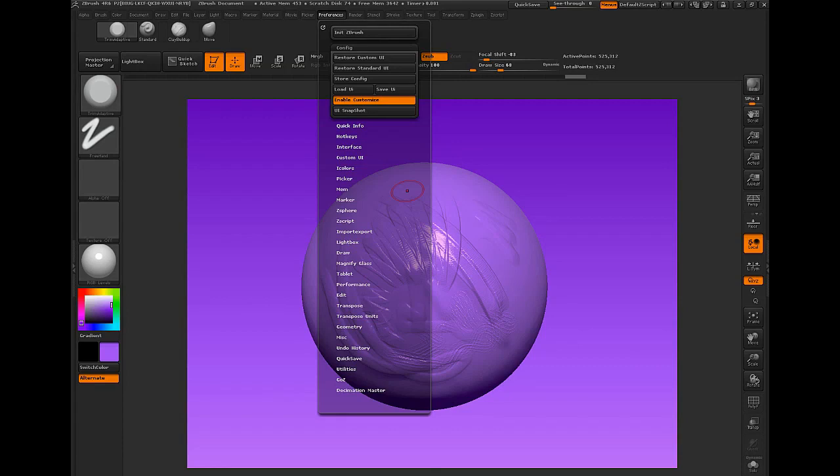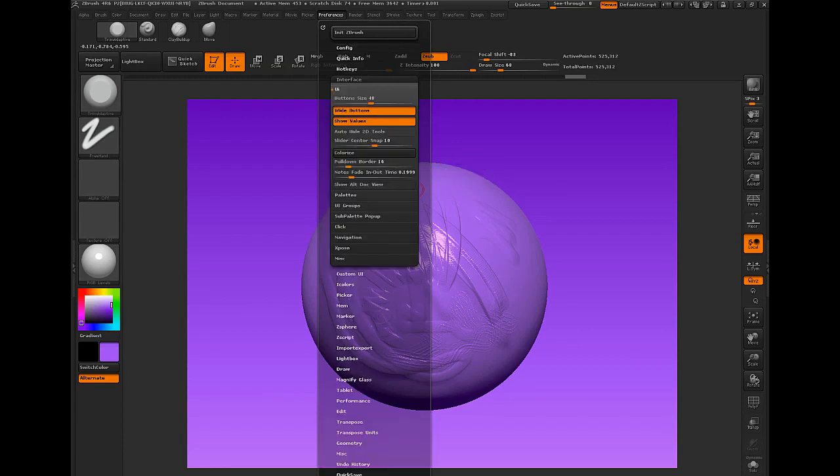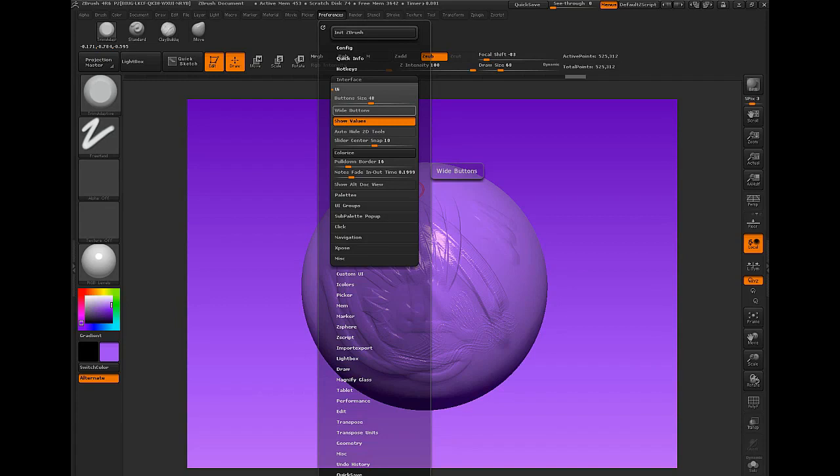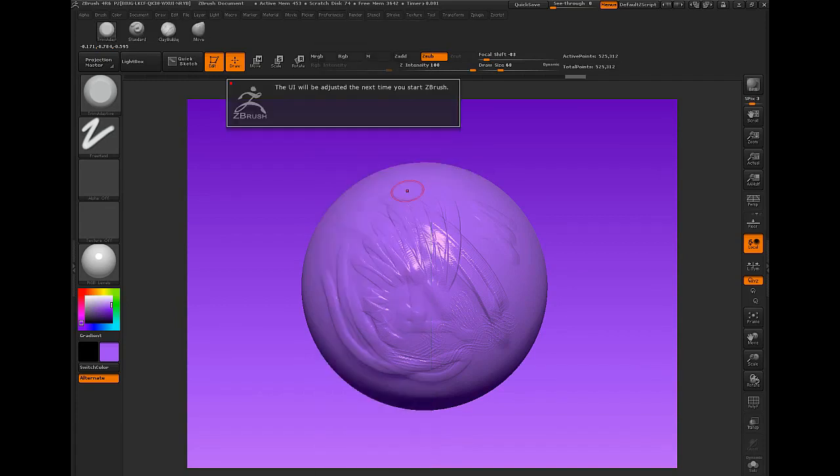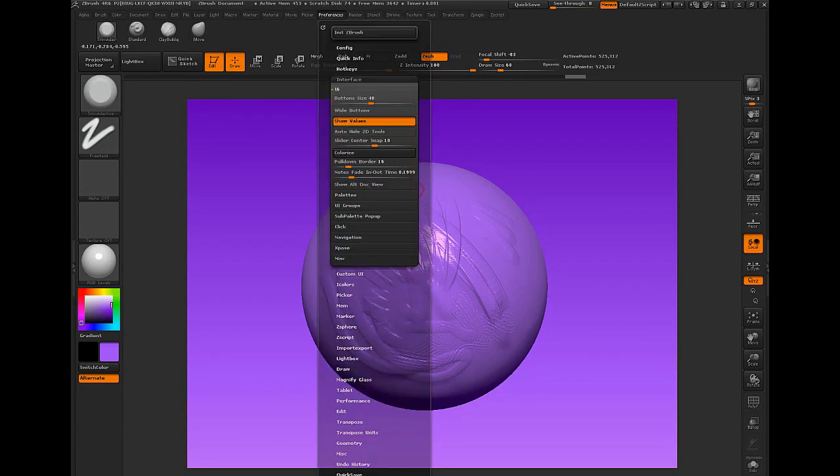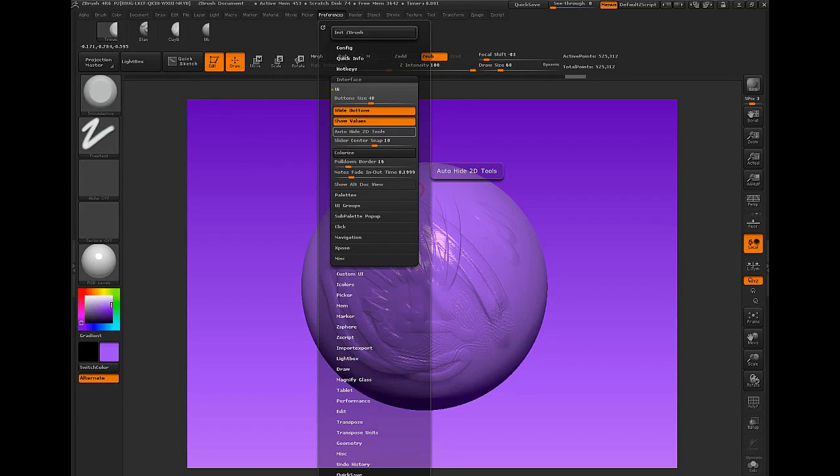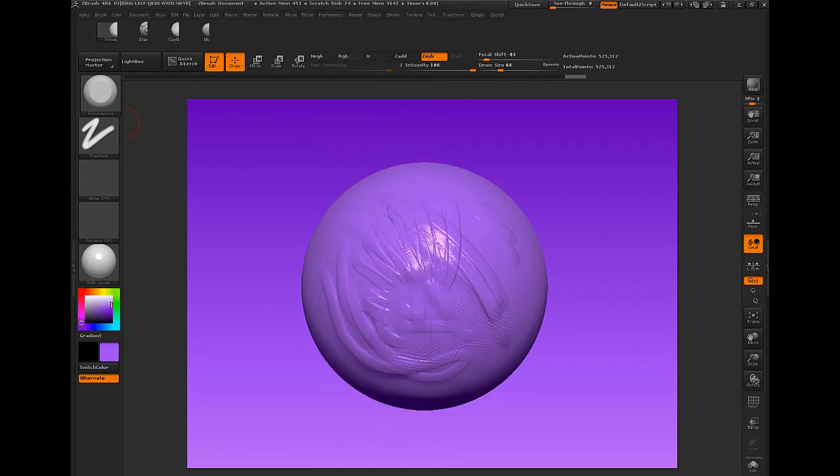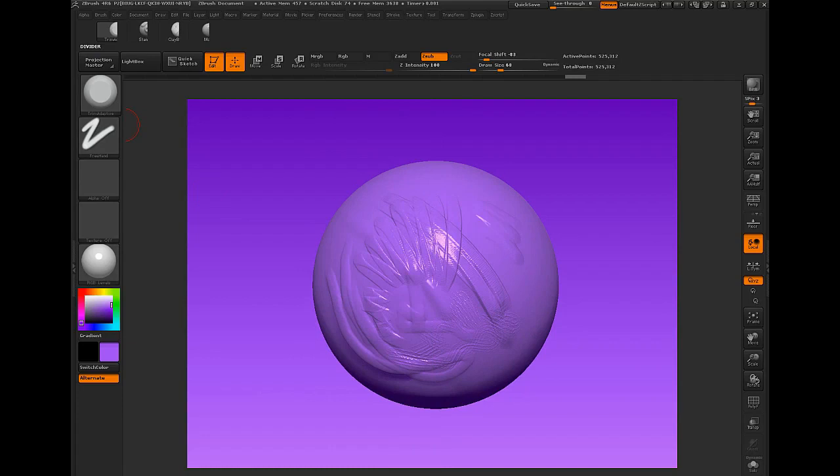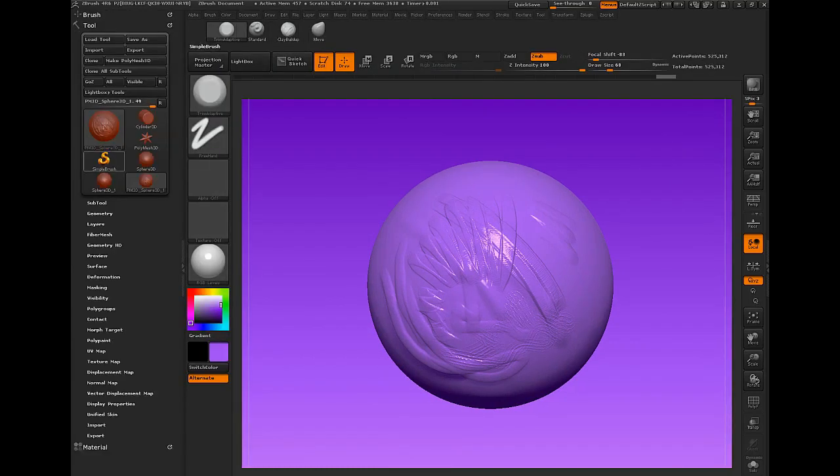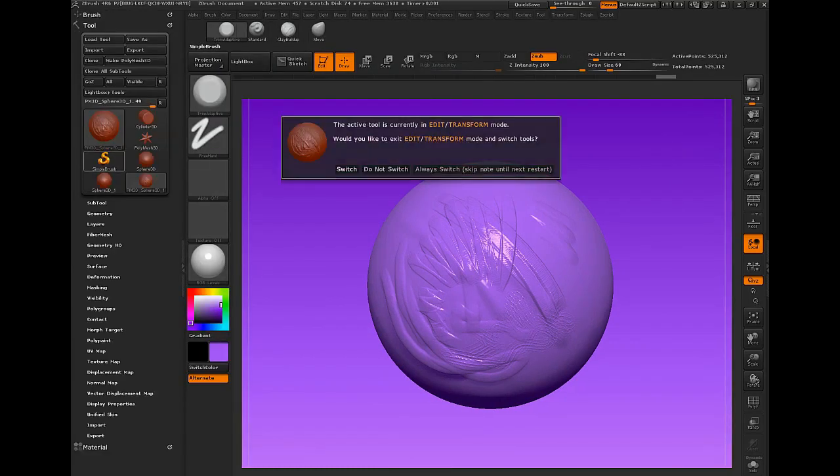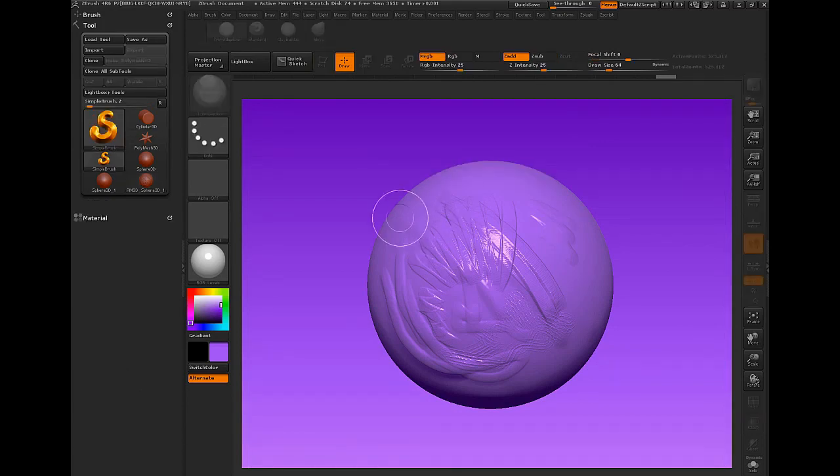I talked about the interface tab where you can adjust and go from wide buttons to small buttons to actually adjusting the size. So in the next time, it'll start with smaller buttons. Let's go back to wide. When we see the auto-hide 2D tools, that works for, let's pop out here so I can show everyone. Go to tool tab. We go to the simple brush. Always switch, skip note. All right, let's try that again.